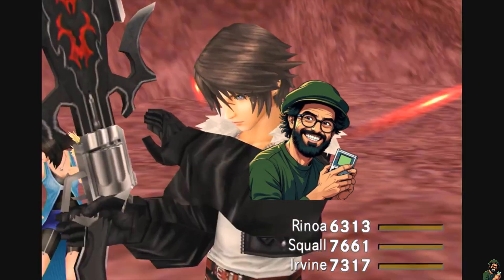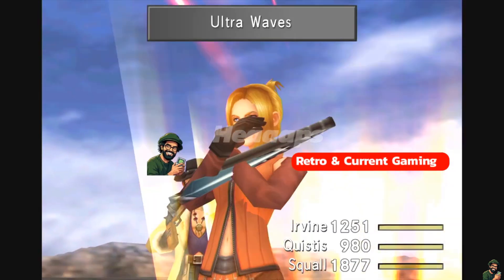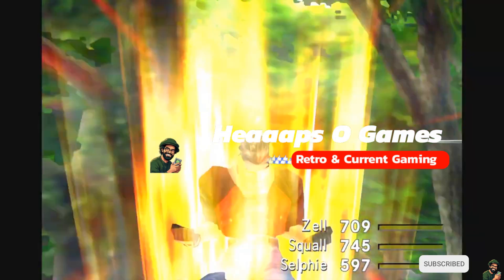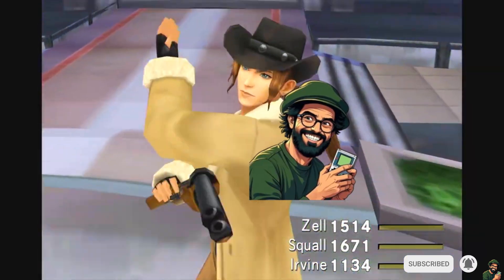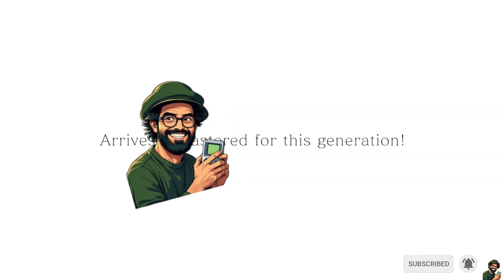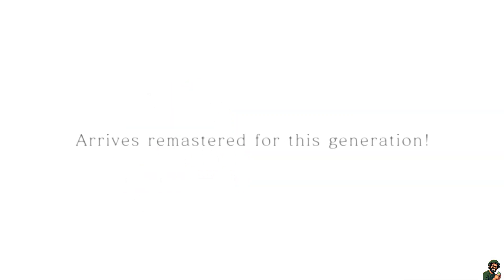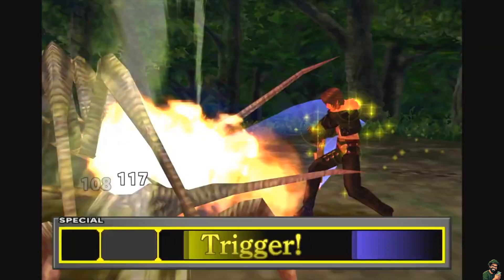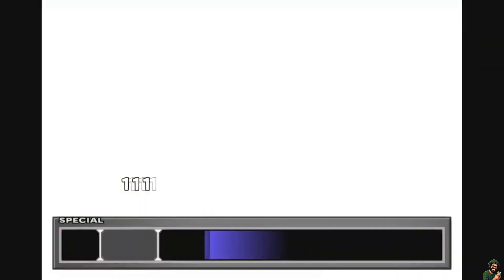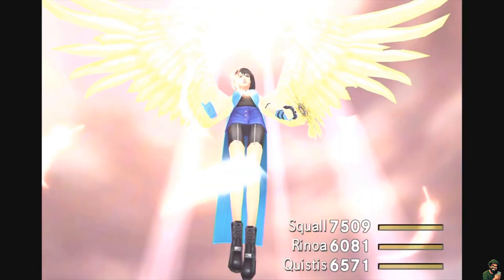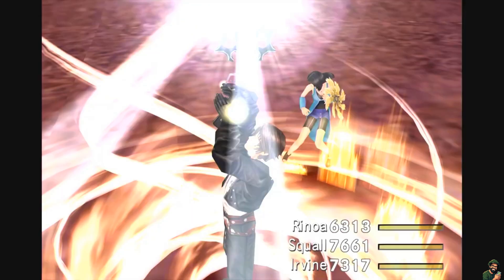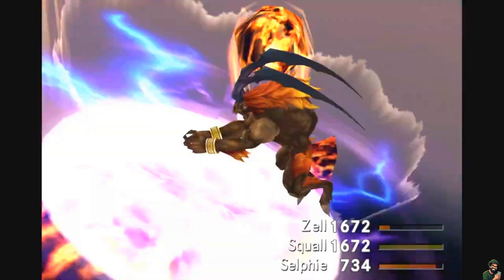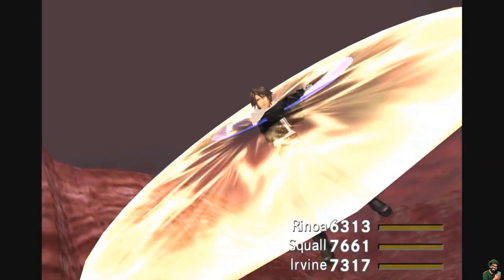Brand new Steam Deck tutorial today. We're taking a look at Final Fantasy 8 and I'm going to go through in detail how to install Junction Mod Manager using the 8th Deck plugin for SteamOS. Please bear in mind this should take no longer than 10 minutes and there are some prerequisites that you will need, and I'm going to go through them right now.